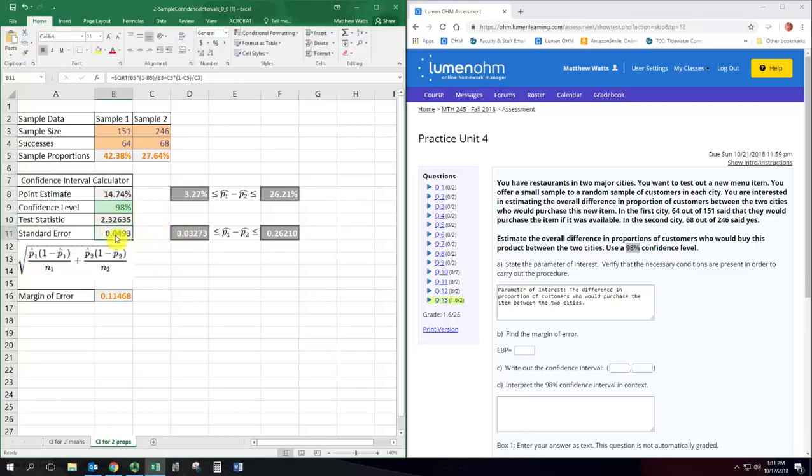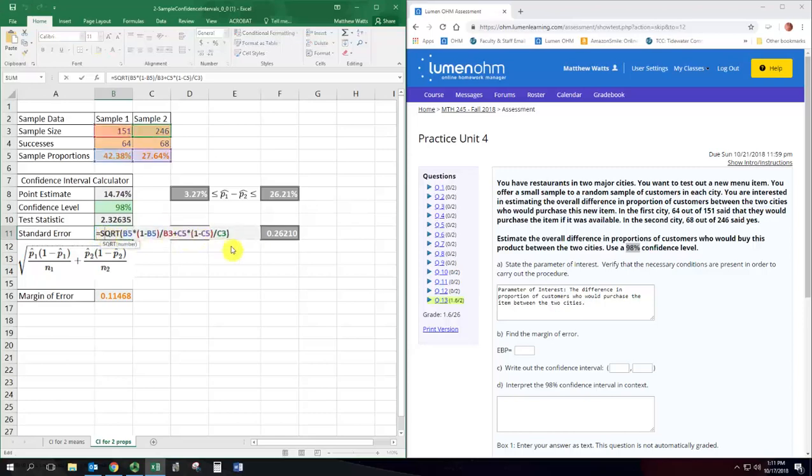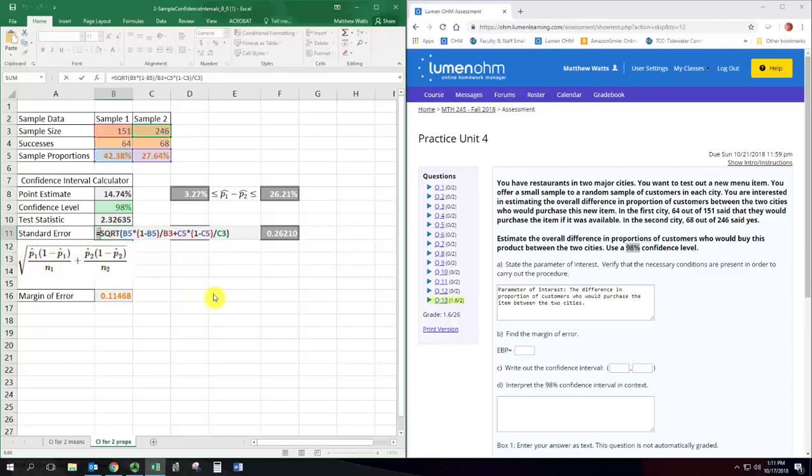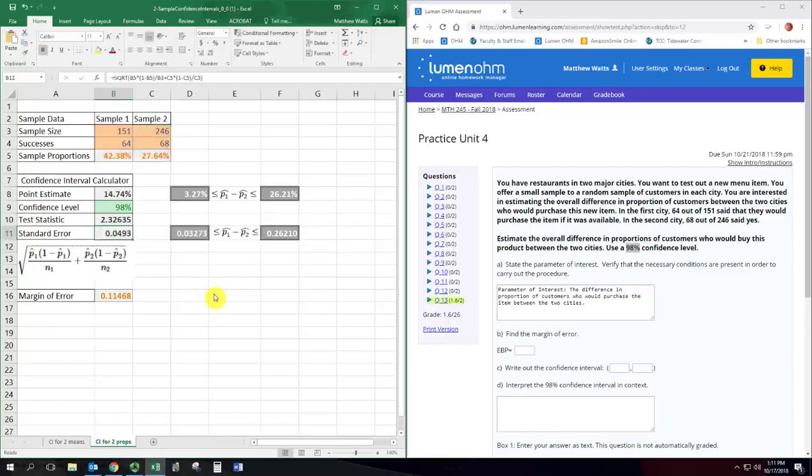The standard error is sort of our standard deviation for this sampling distribution and it's this formula here you see, the big square root formula with the fractions, but specifically using the values we have for the sample size and the sample proportions. So there's the coded version of that and then to get the margin of error we just multiply those two.